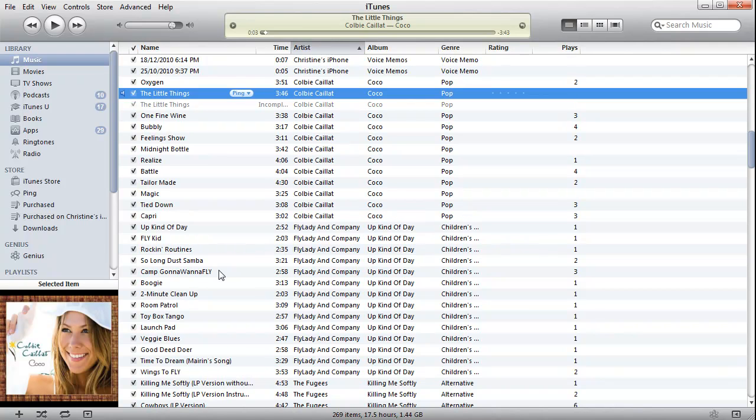It should finish off pretty soon. It doesn't take very long to do. This piece is going a little bit slower only because I'm doing a video capture at the moment. And there you go, it's created the AAC version.